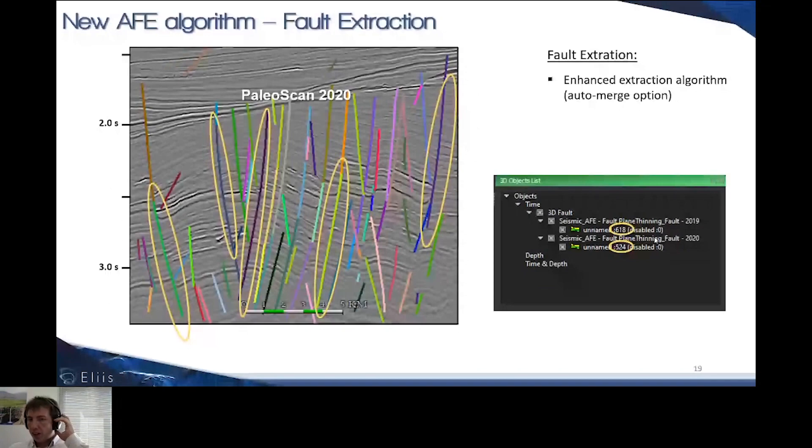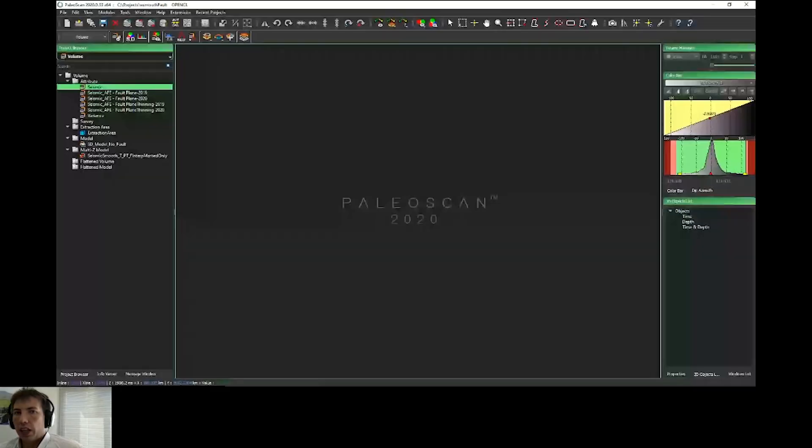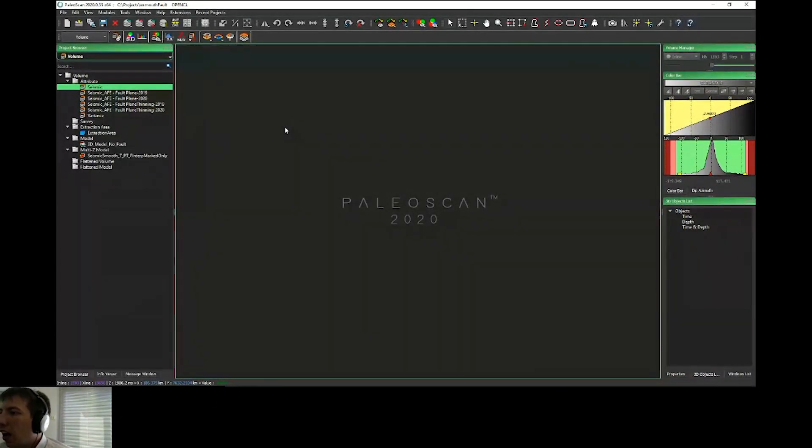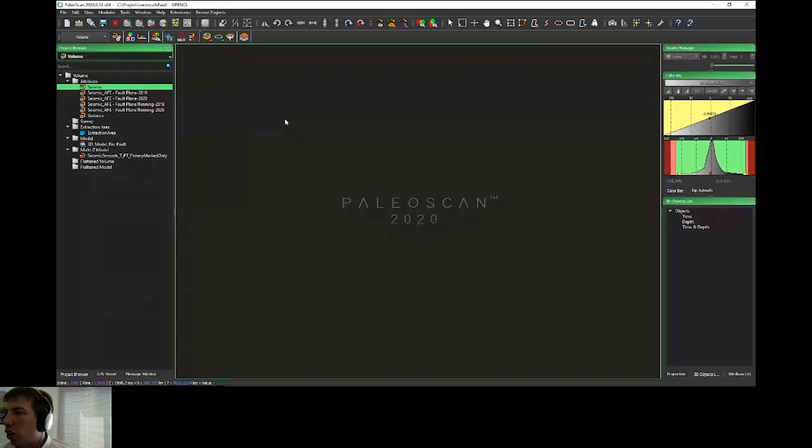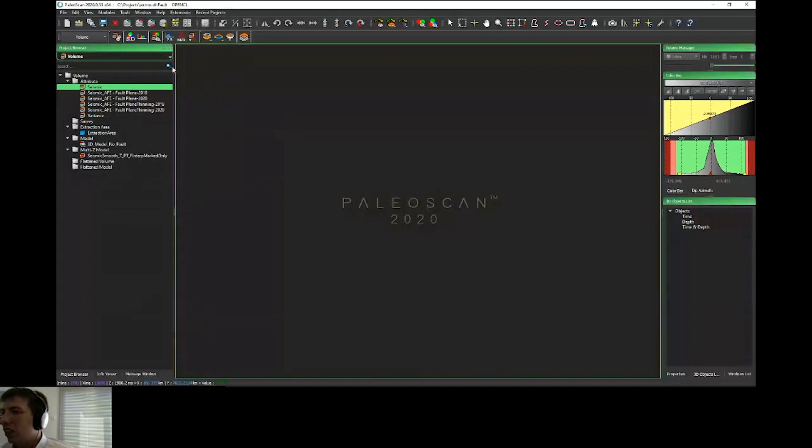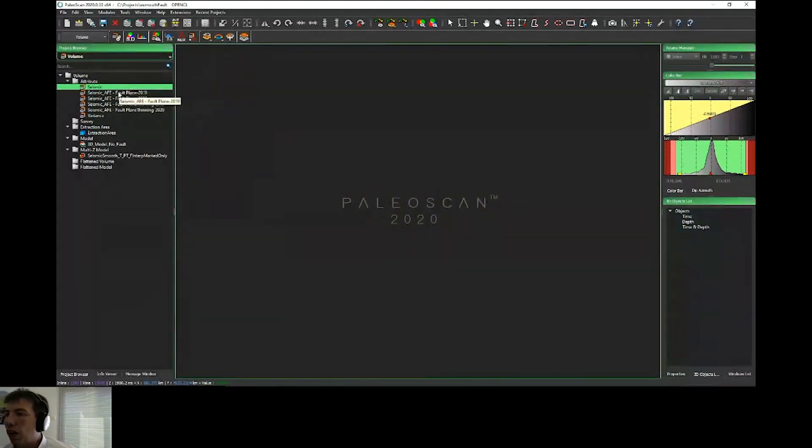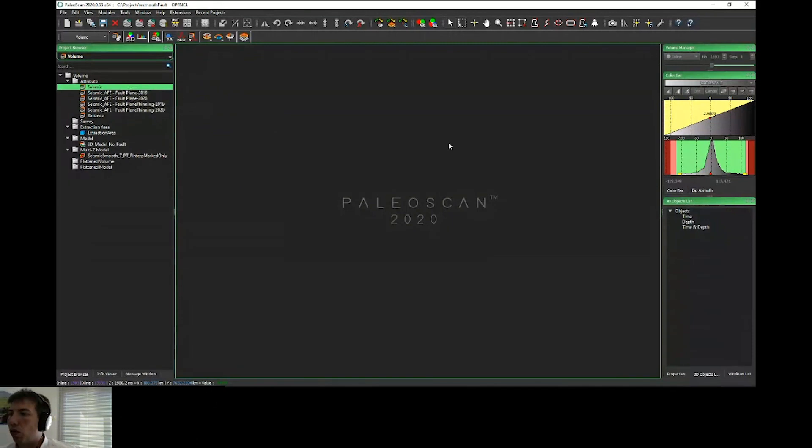Thanks Sven. I will present this new feature in a live demo. I will share my screen. This is PaleoScan 2020. As you can see, we don't change a lot of things in terms of interface, but we have implemented a lot of tools, especially for the automatic fault extraction.